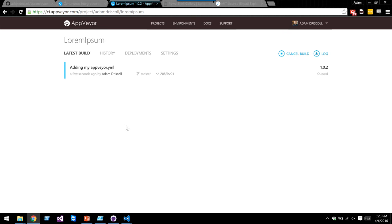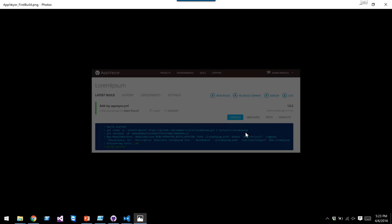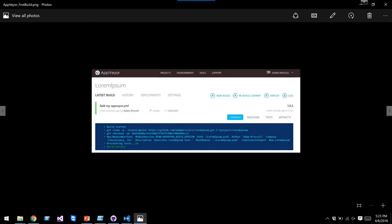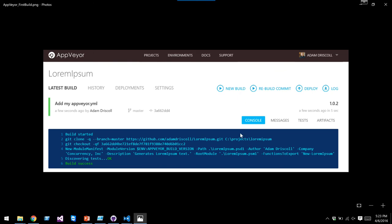Once this syncs, AppVeyor picked up that I committed a new change and is running a new build. It's going to generate the module manifest and succeed. You can see the full command line output: it cloned the repo, checked it out, called New-ModuleManifest, and the build succeeded. It didn't find any tests, and we're good to go. But remember we have a broken project right now — no tests are running during the build.